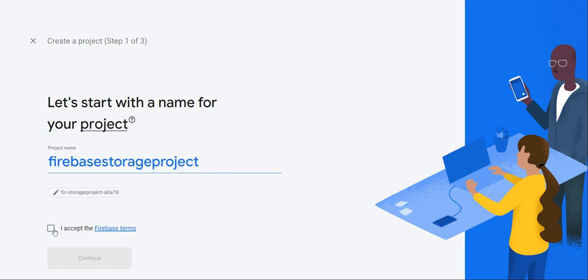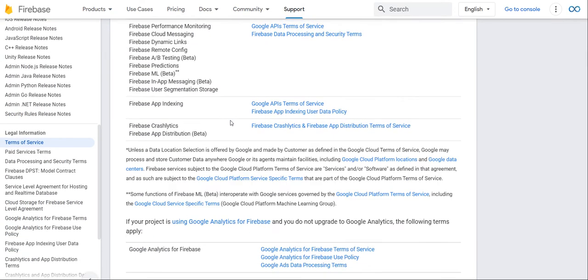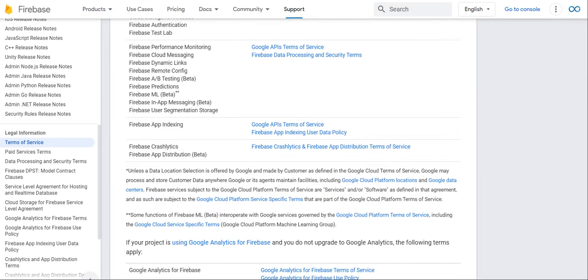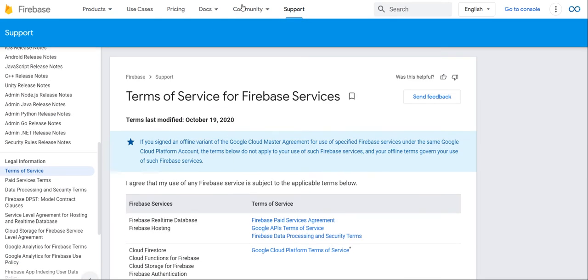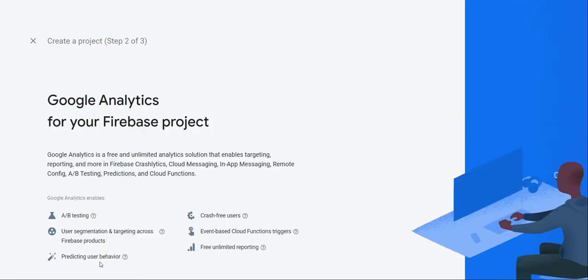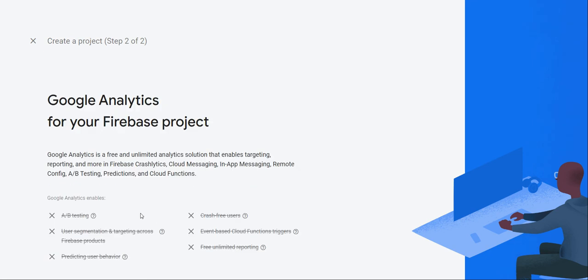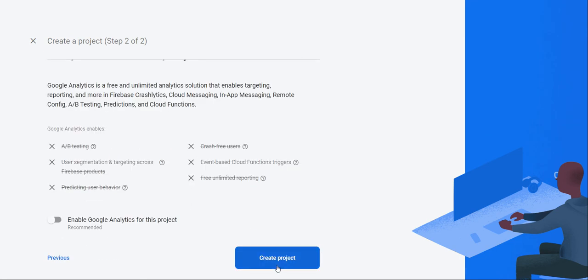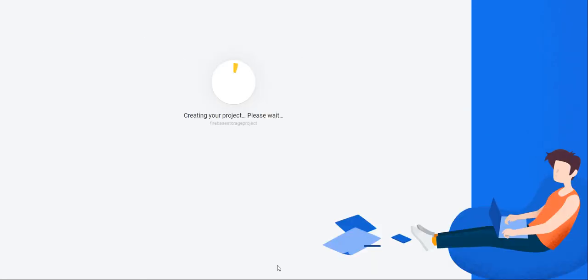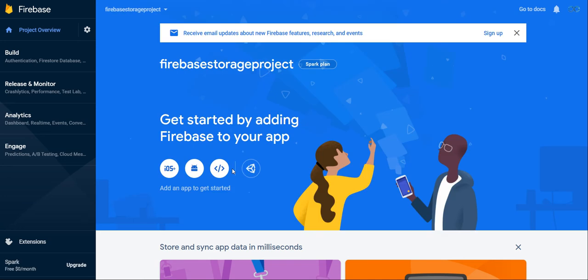Accept the terms - very good idea to actually review the terms that you're agreeing to, but since I already did that, I'm just going to skip that part. We're going to continue. This is your choice, I don't need it for this project, just create project. It's going to take some time to create. And perfect, my Firebase Storage Project is ready. I'm going to press continue and it's going to bring you over to this dashboard screen.